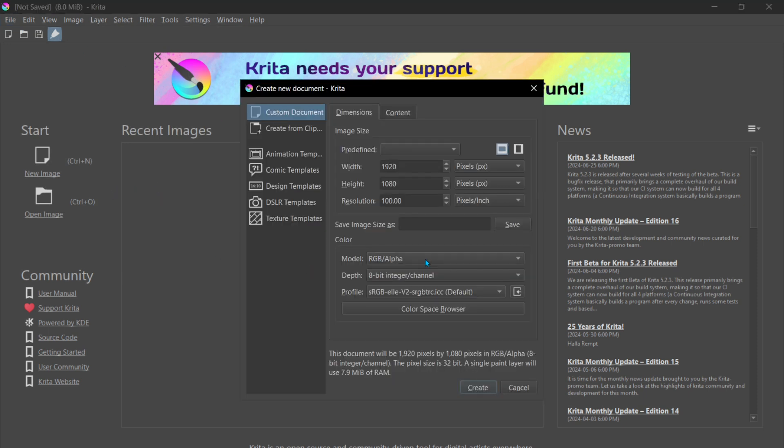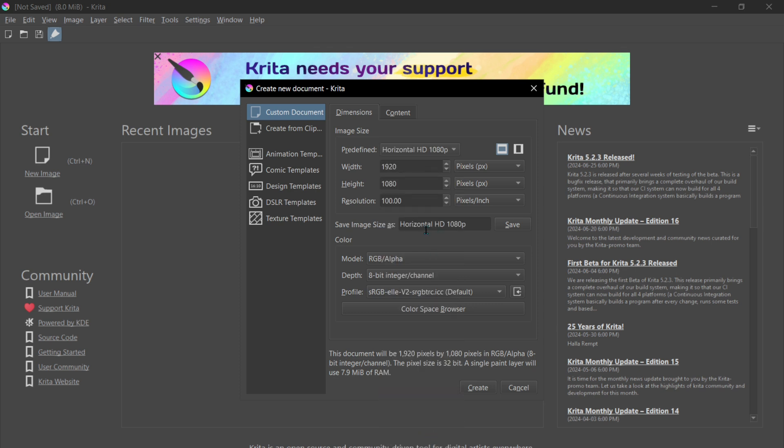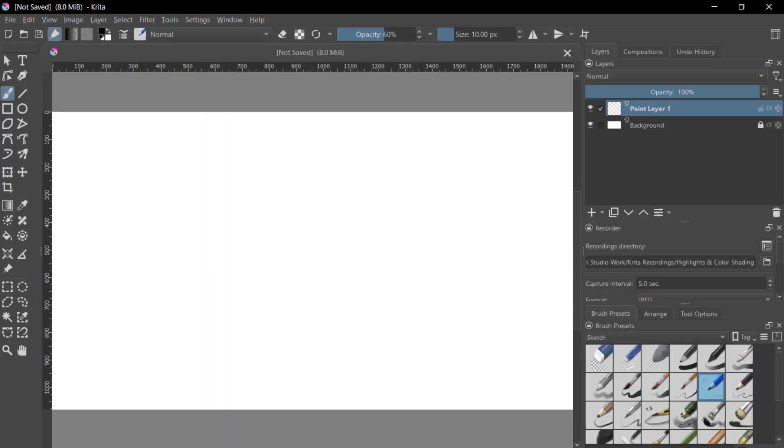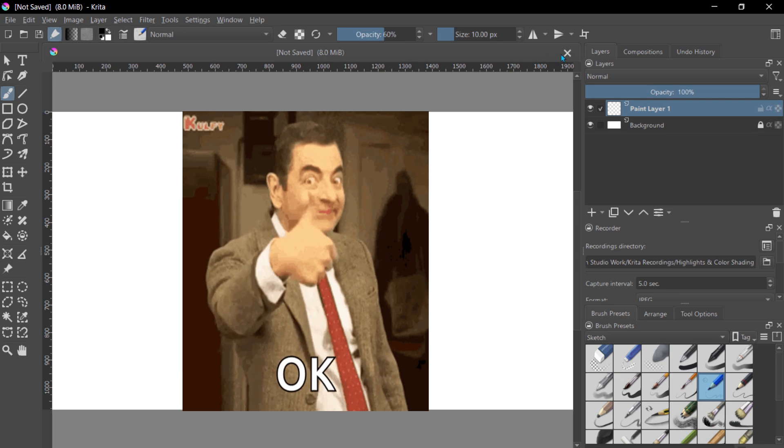Then later when I want to create a new one with that same preset I made last time, we go to Predefined here at the top, click it, go down to Horizontal HD 1080p, click Create, and it's right there for us, predefined. Done. You can do that for vertical, you can do that for the other ones, same thing.